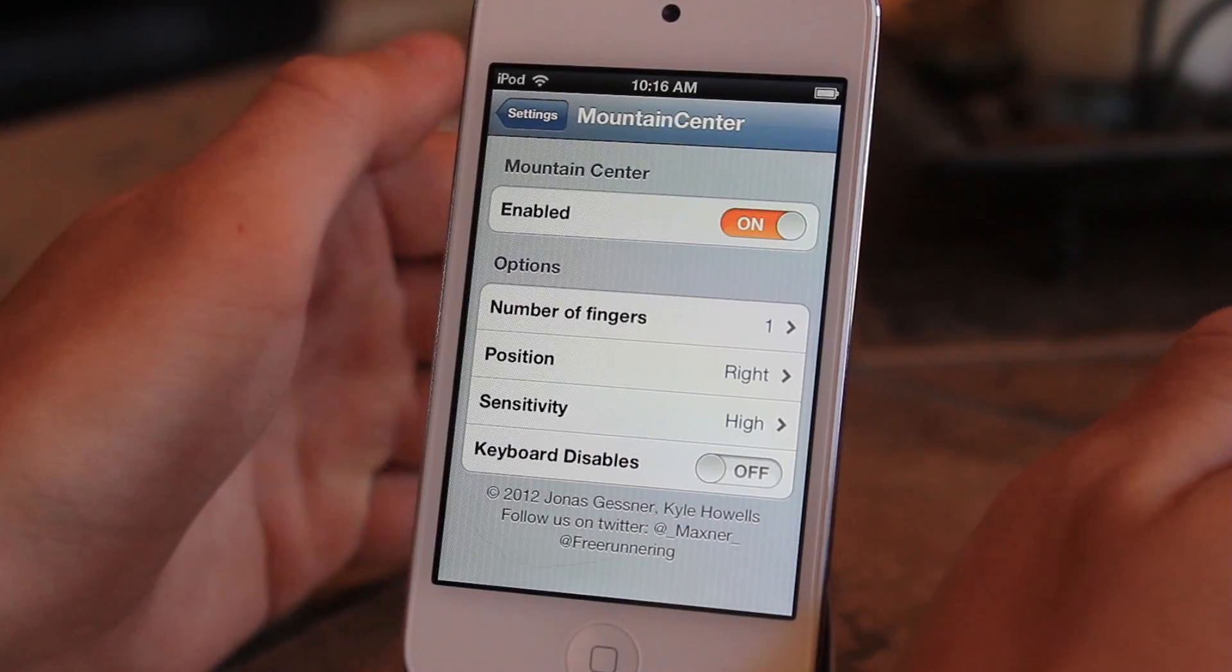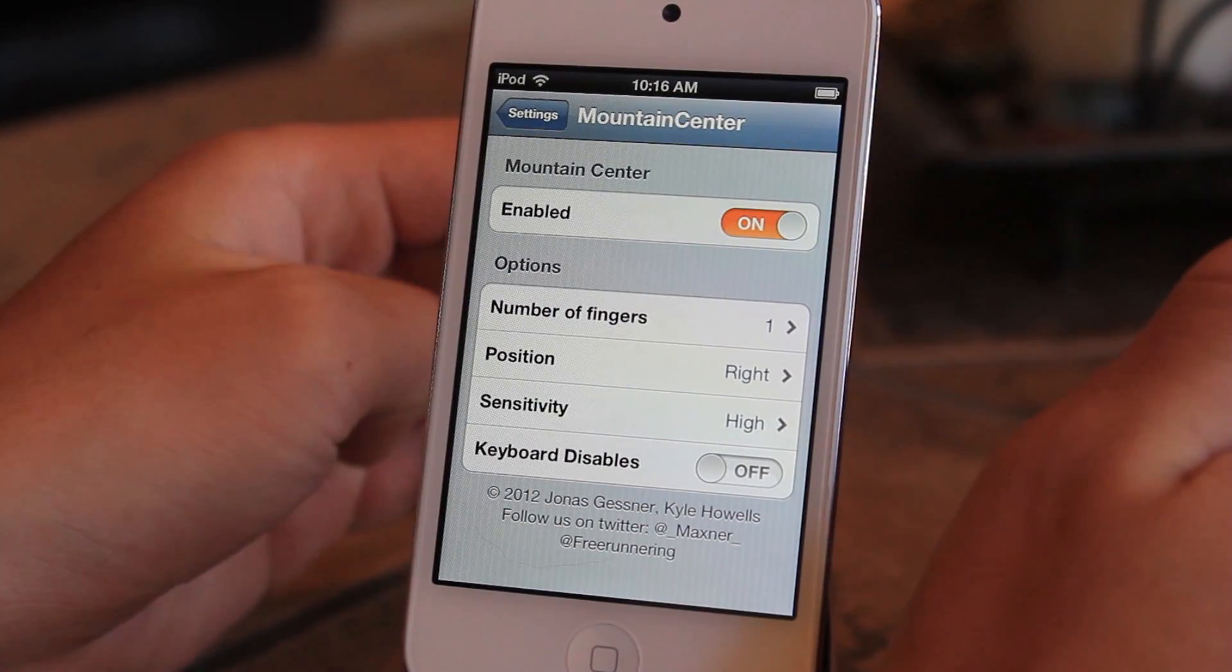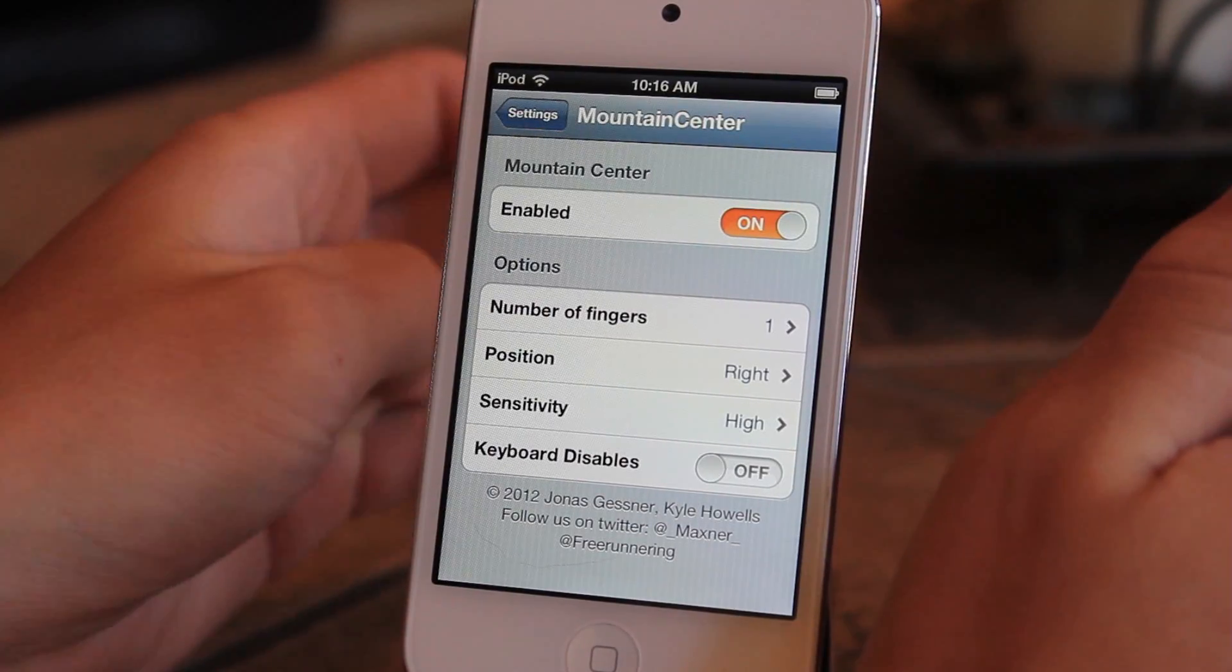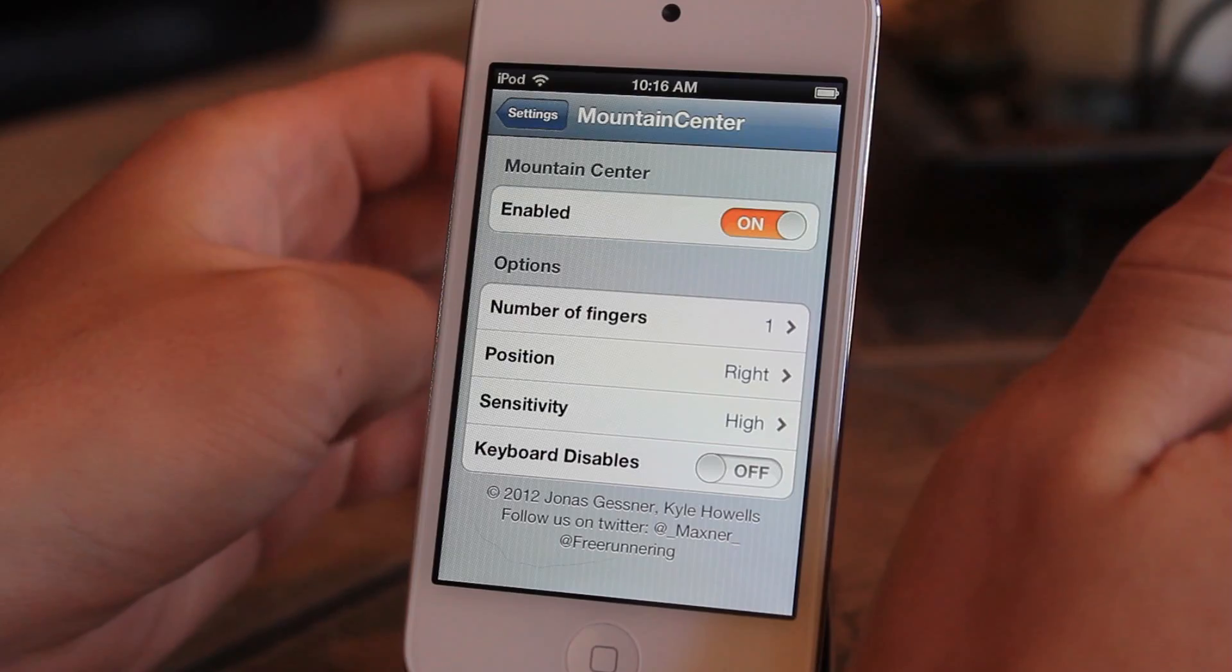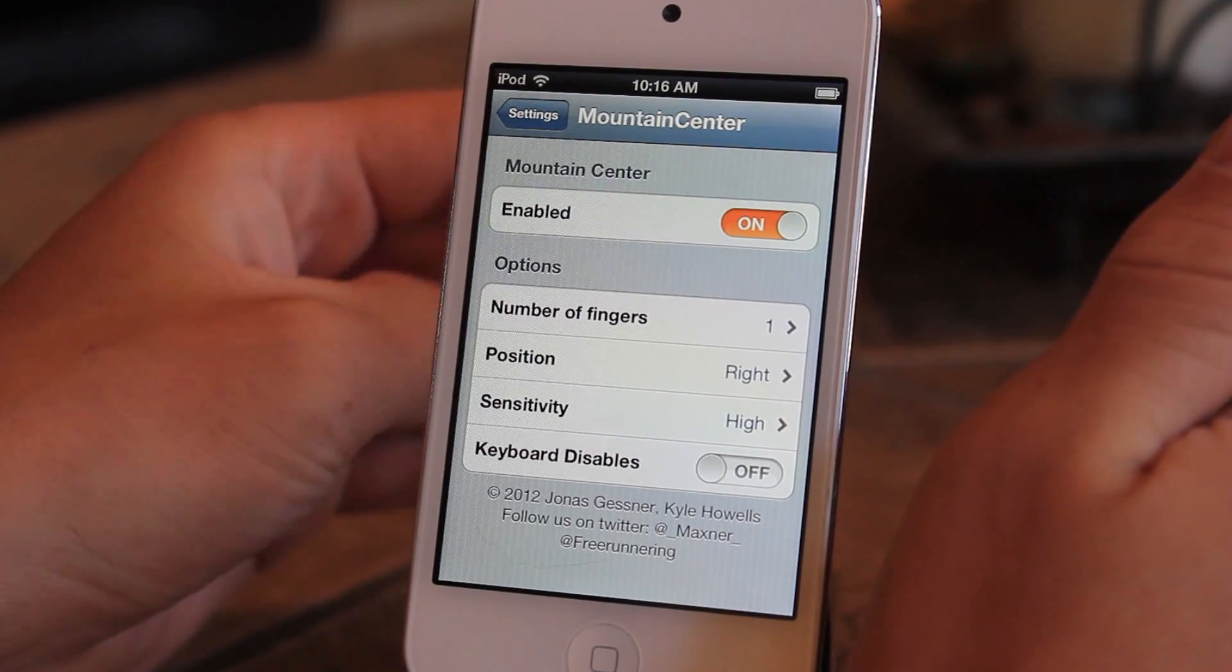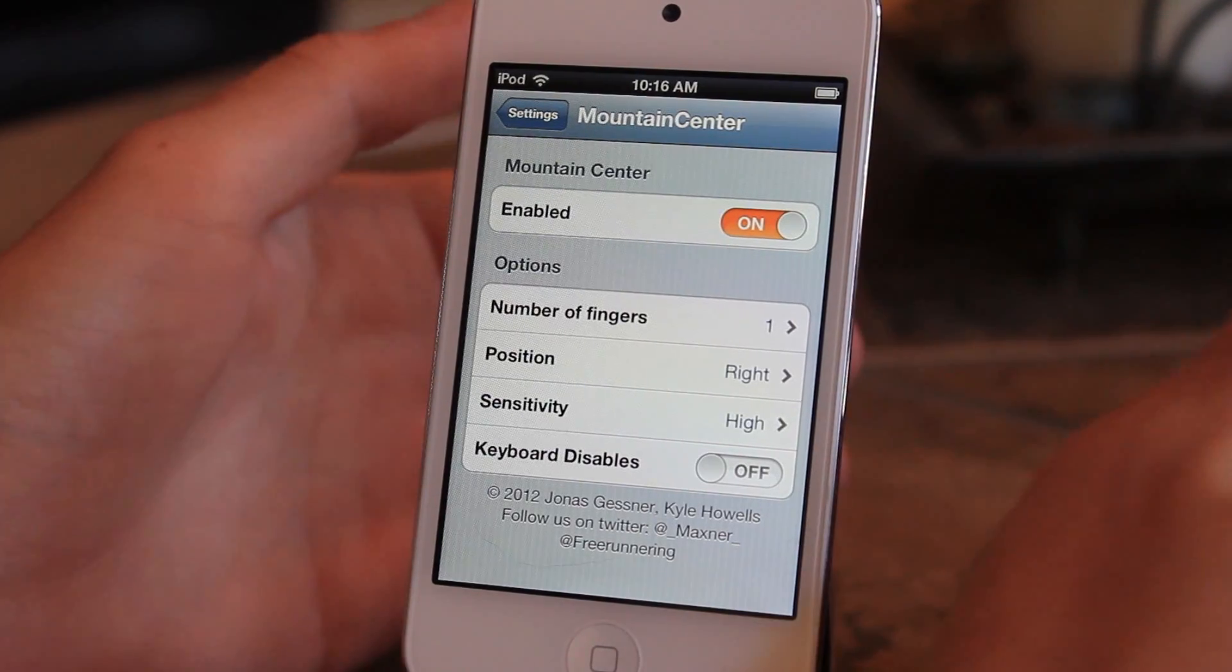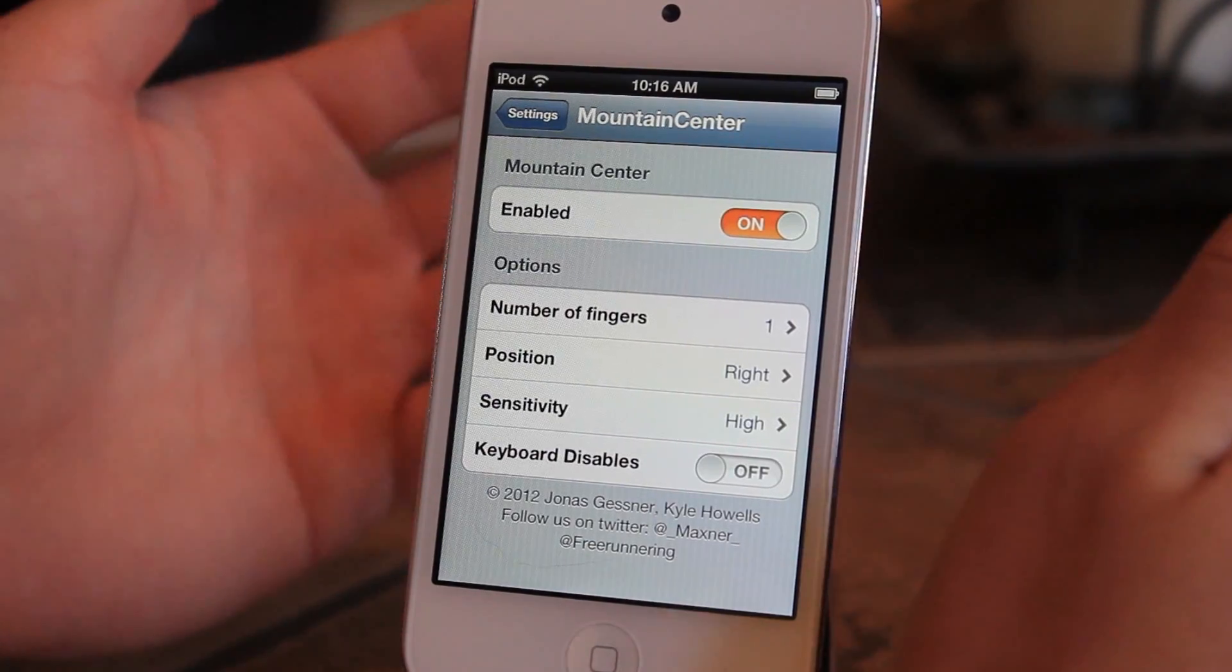What's up guys, today I'm going over a Cydia tweak called Mountain Center. You can get this for $2.99 on the Big Boss repo off of Cydia. It works on your iPod Touch, iPhone, or iPad.